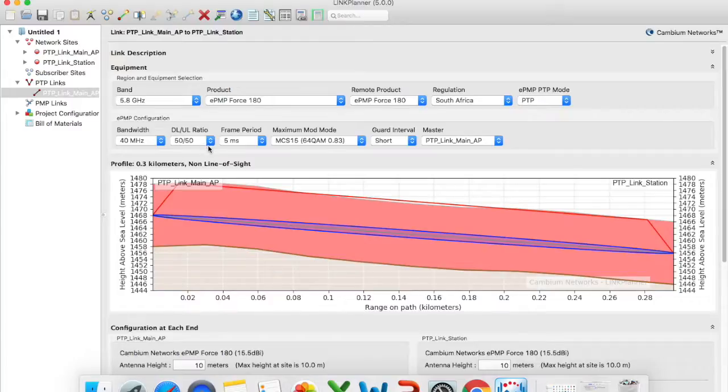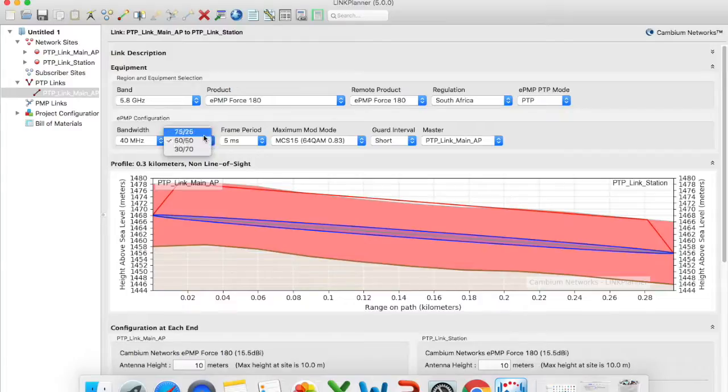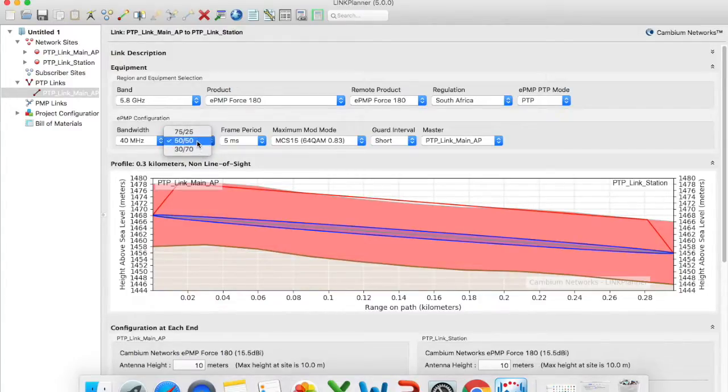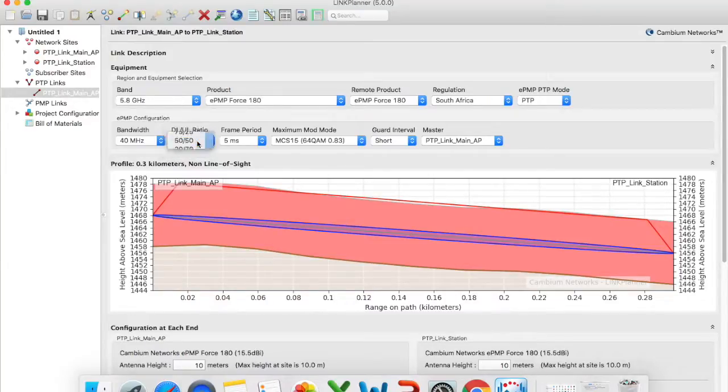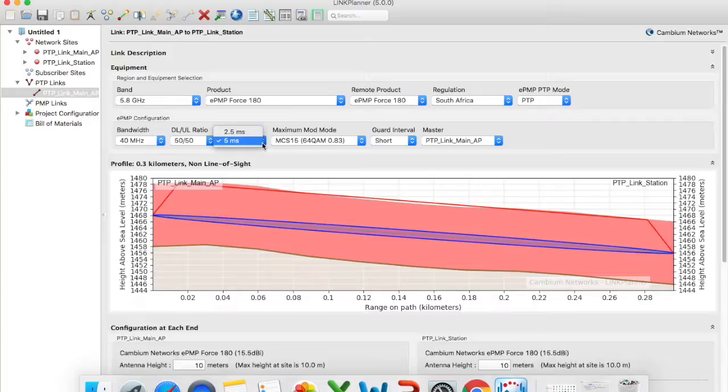Downlink and uplink ratio I will leave that on 50 50. You can change this to either 75 25 or 30 and 70. So depending on your application and what the actual requirement is you can change the uplink and downlink ratio. But like I said for this case I will leave it 50 50. Frame second or the fixed frame ratio I will leave that as five milliseconds.